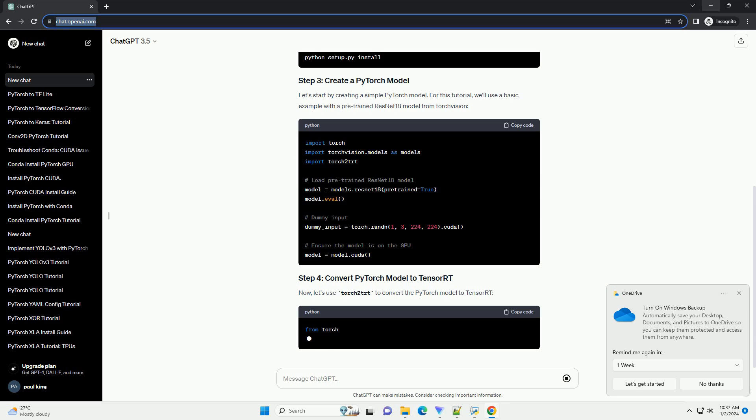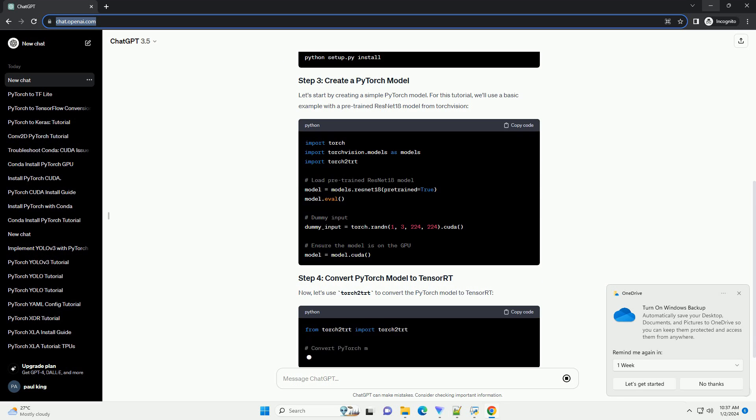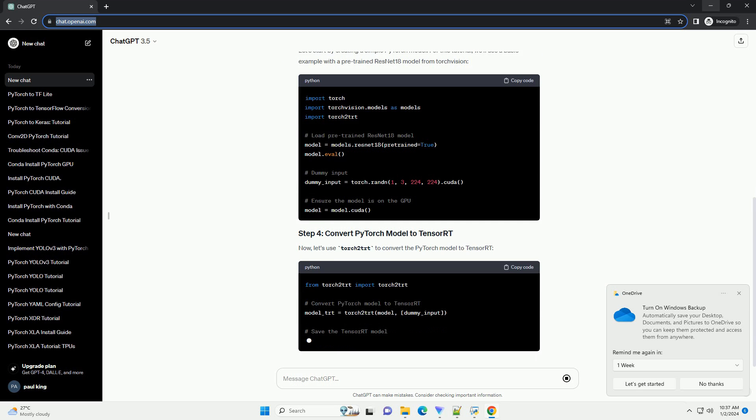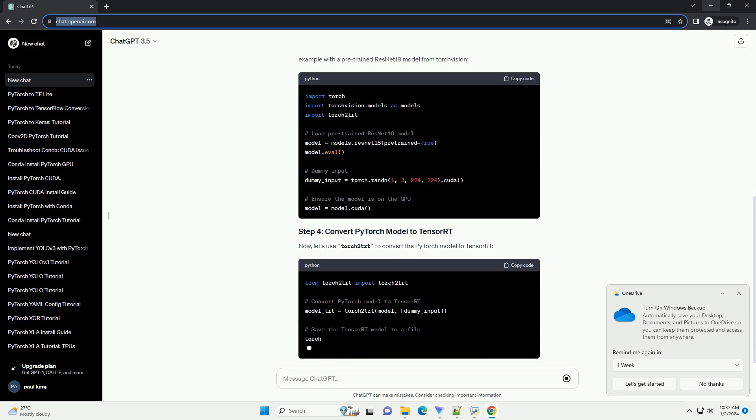Make sure you have the necessary dependencies installed. Install the Torch2TRT library, which facilitates the conversion from PyTorch to TensorRT.